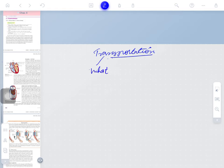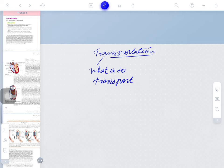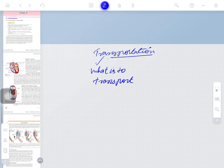The first question: what is to transport? It means what are the materials that you have to transfer or send from one point to another.